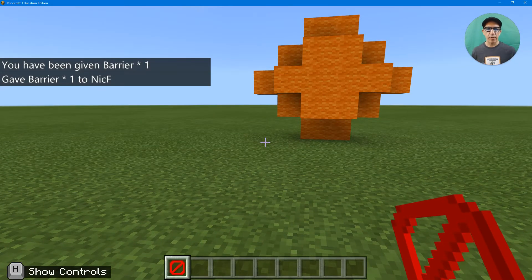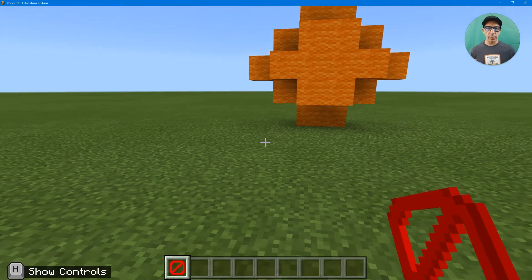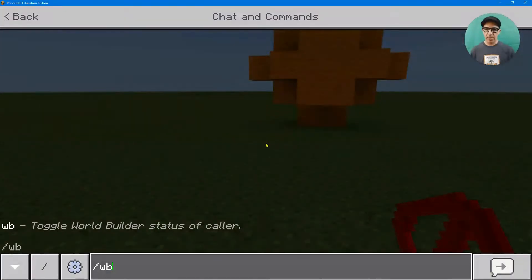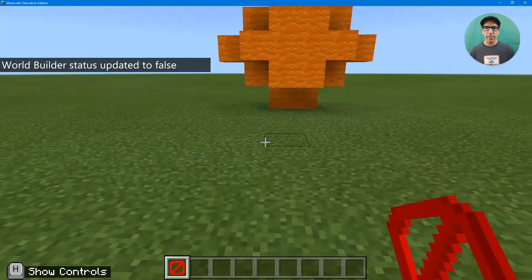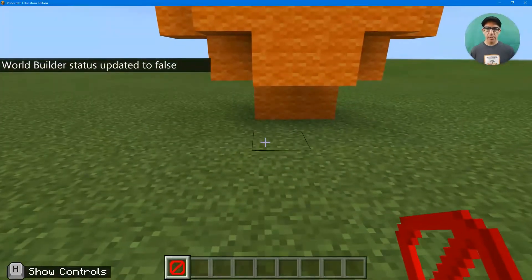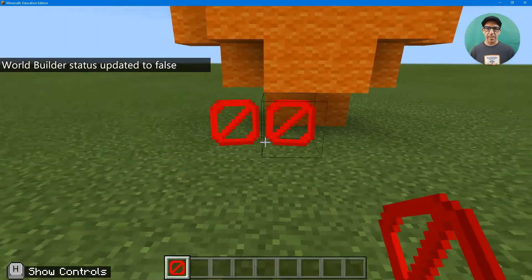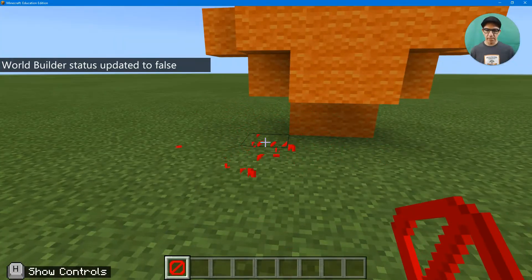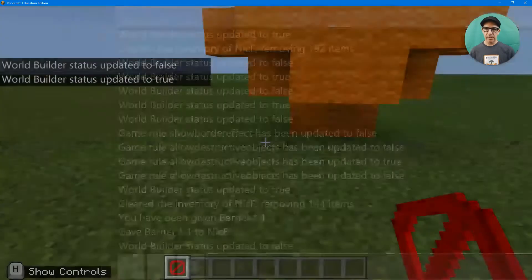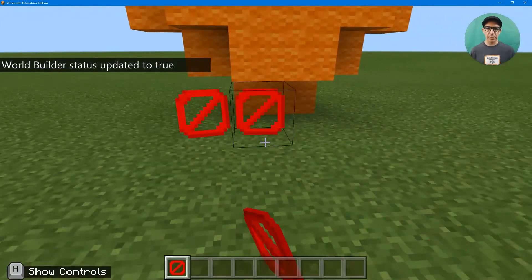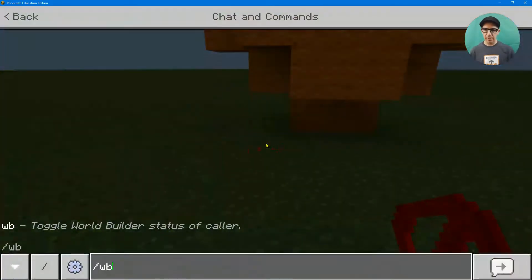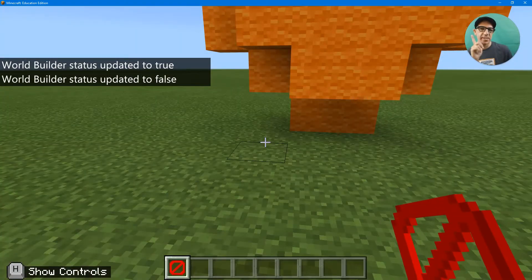Now, you're probably wondering, barrier blocks, do I need world builder status? Well, let's check my world builder status. I'm false. So I can place it on false. Can I place it on true also? Okay. So that means, wait a second.